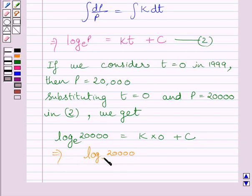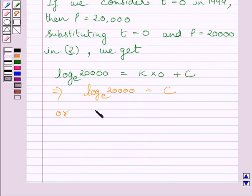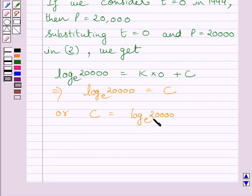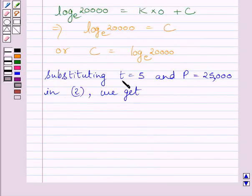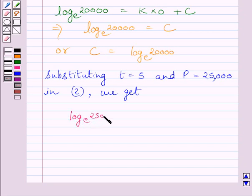We are also given that the population of the village was 25,000 in the year 2004. Since t is equal to 0 in 1999, then in 2004, t is equal to 5. Substituting t equal to 5 and P equal to 25,000 in equation 2, we get log 25,000 to the base E is equal to 5K plus C.